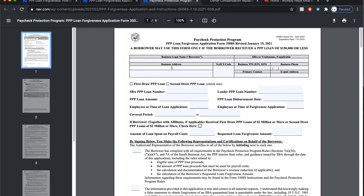Hello, how's it going everyone? So today I want to make a video about how to apply for loan forgiveness. This is a very confusing topic and there's a lot to dive into, but for the sake of this video, I'm going to try to make it a little bit more simplified and very easy to understand.